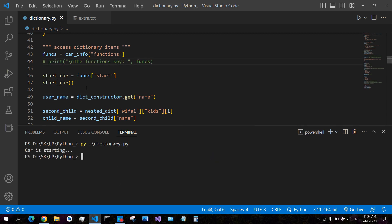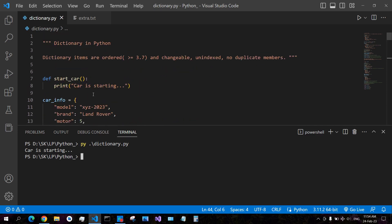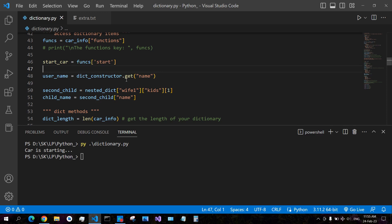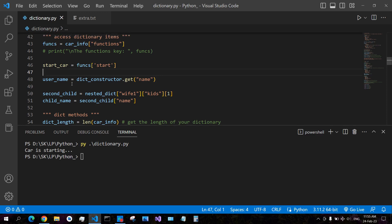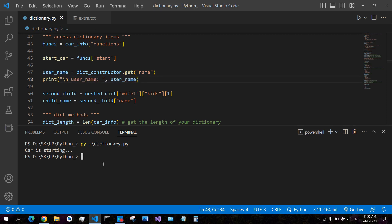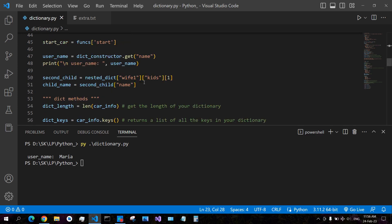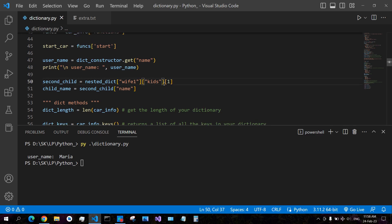Since 'funks' is also a dictionary and has an item with the 'start' key holding a function, you can also execute this function. When you call start, it calls that function — here we have just one line of code that prints 'car is starting' to the console. You also have the get method to get items from your dictionary. From the dict constructor we get the name, and the name is Maria. The same way, you can get items from nested dictionaries by passing the key in square brackets.